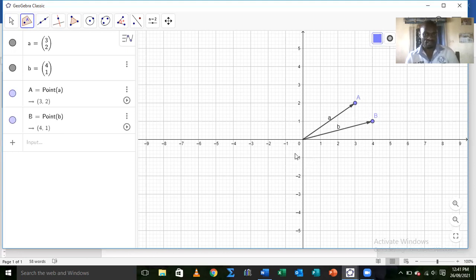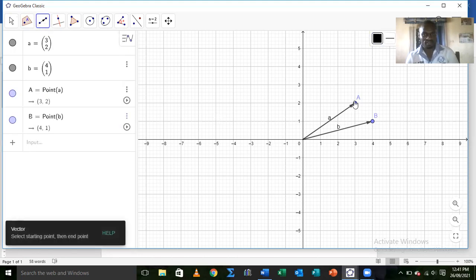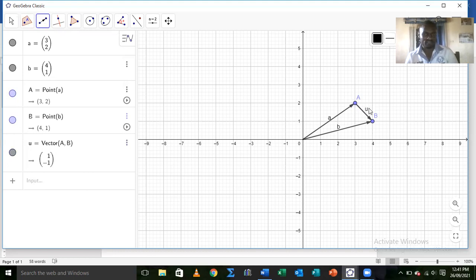With these two vectors we need to get the vector AB — the vector connecting A to B. In GeoGebra we use the vector tool and connect A to B, and that gives us vector u. Looking at the coordinates of vector u, we can see it is (1, −1), so this vector has magnitude root of 2.